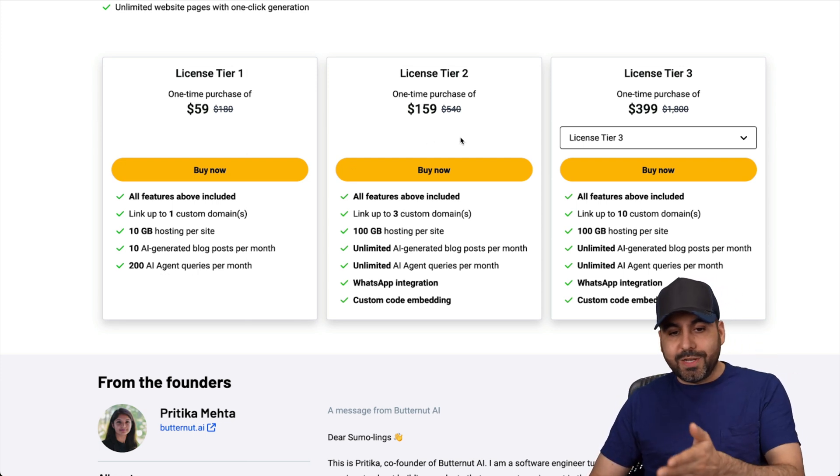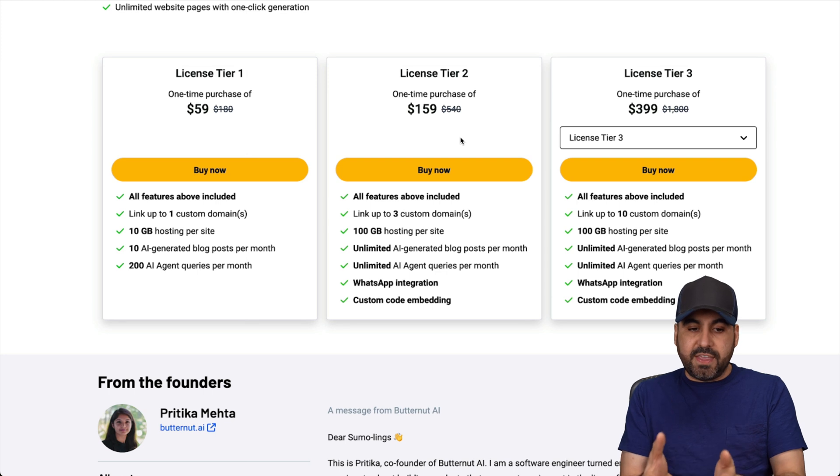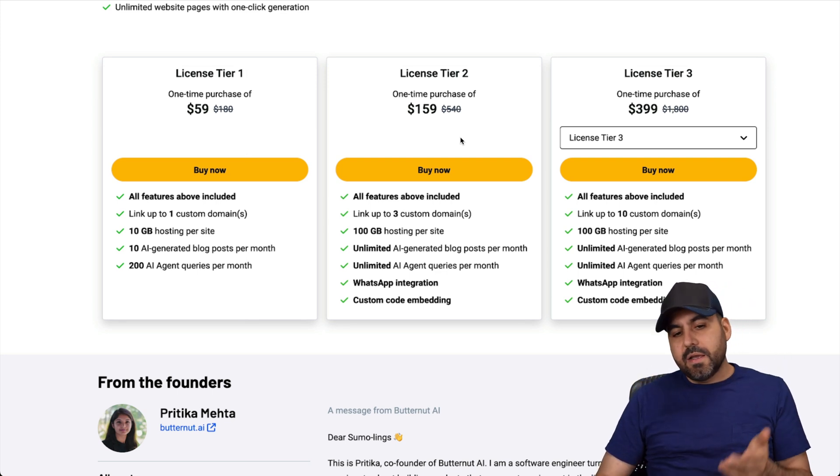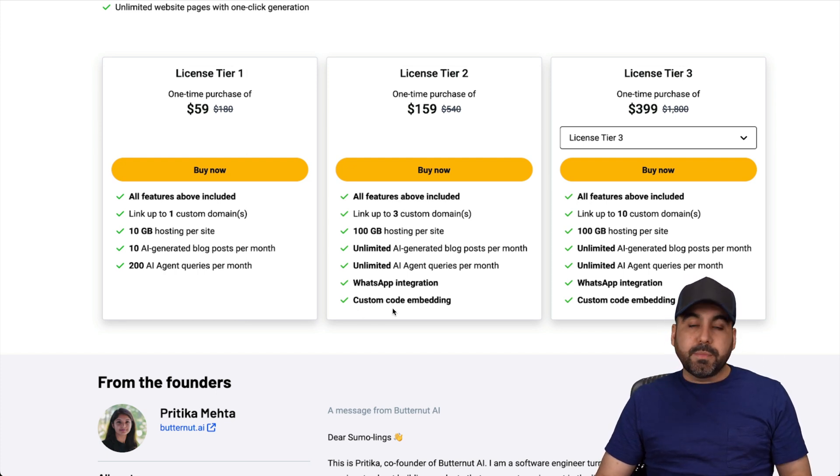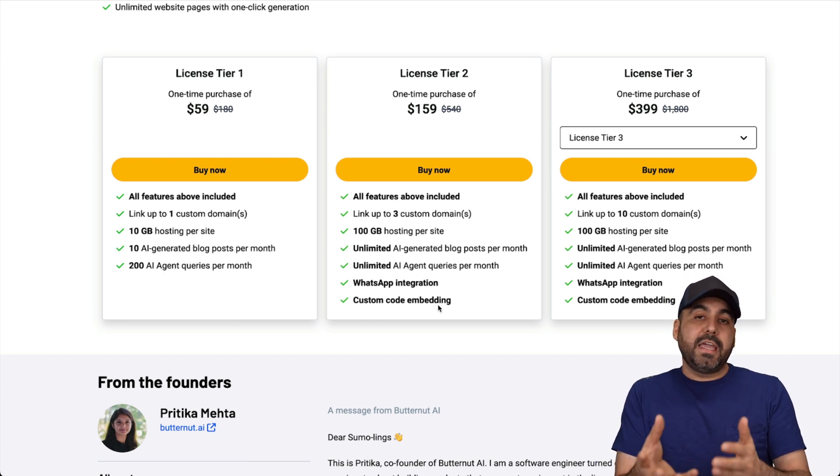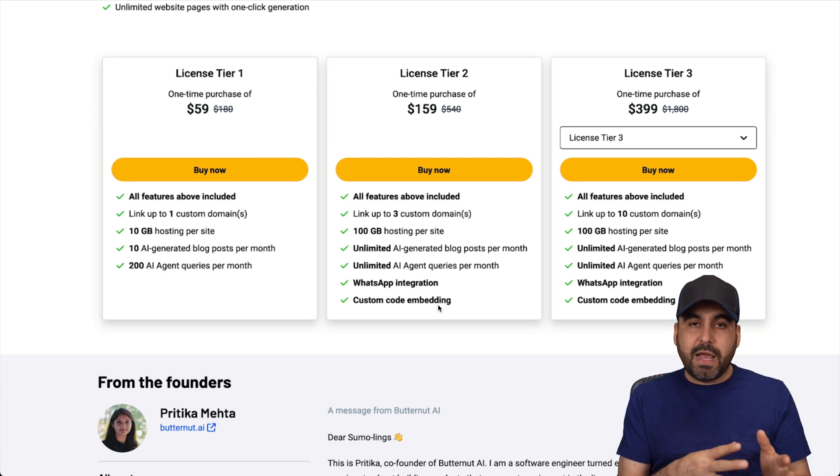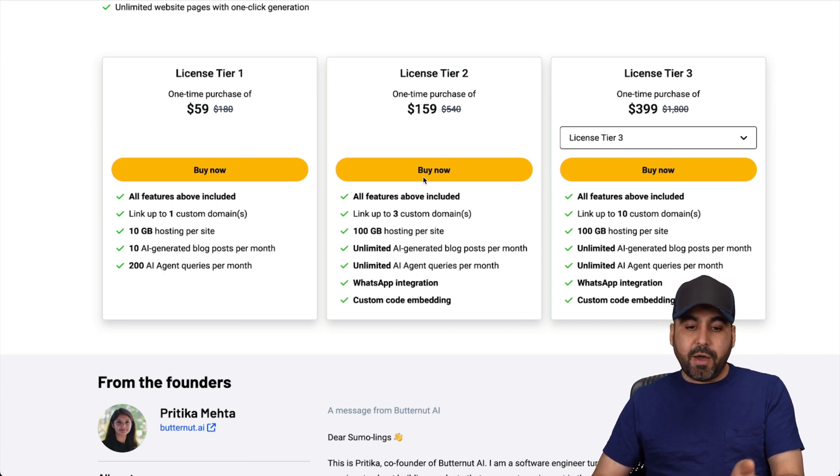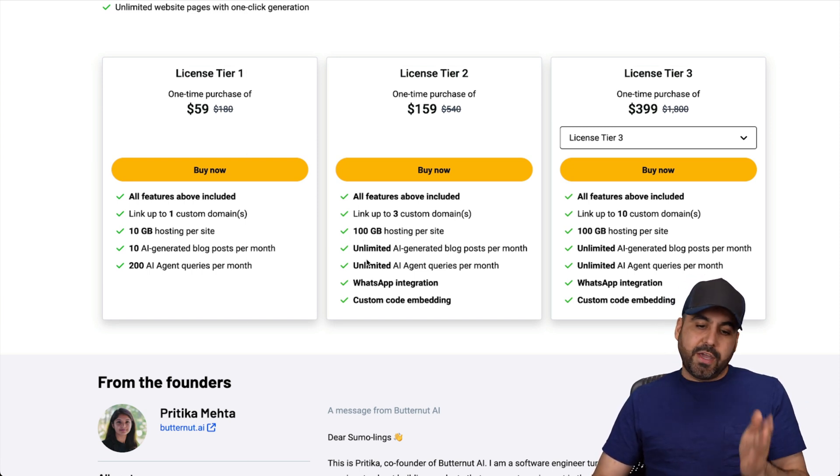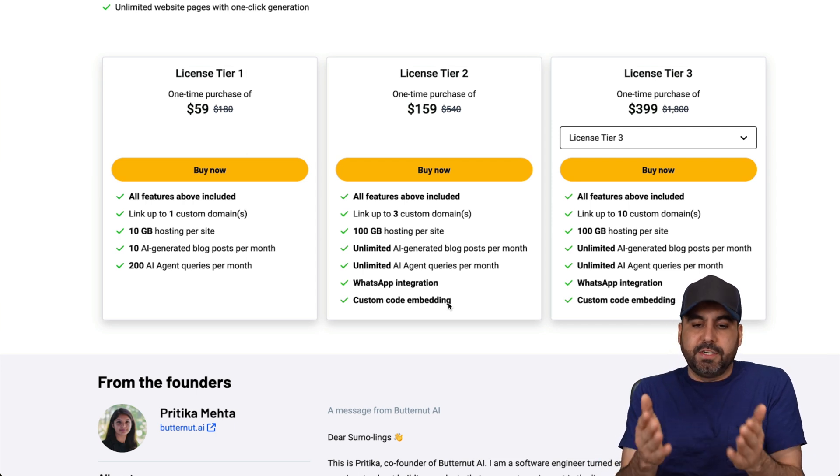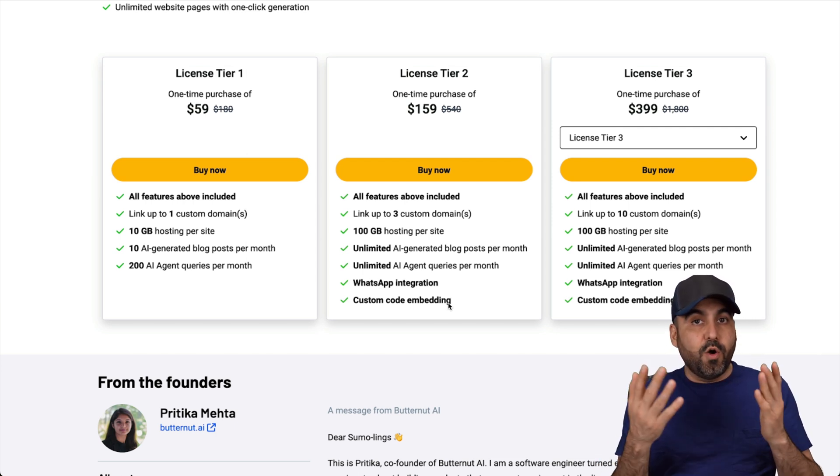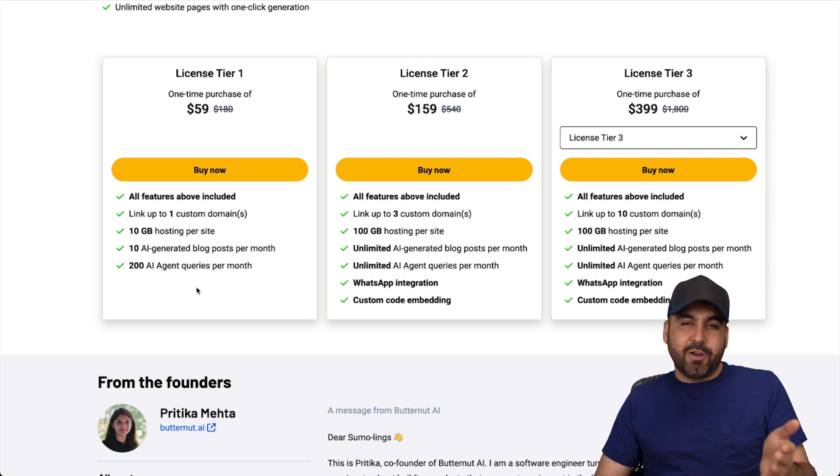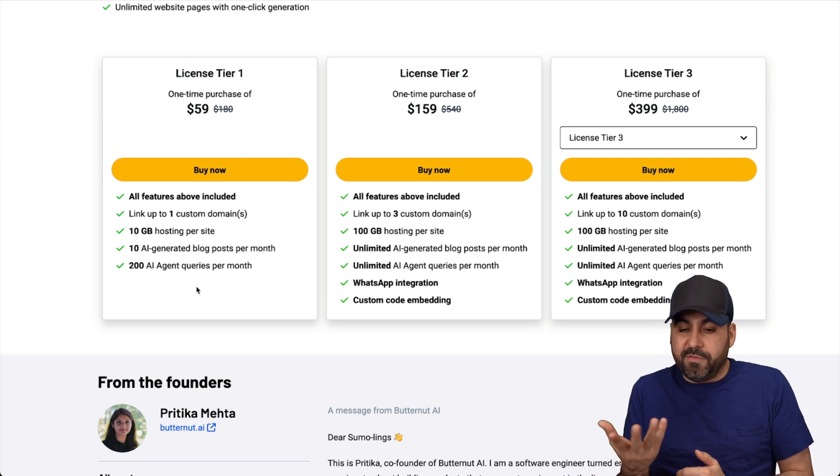Now, if you jump into license tier two, which I think is the sweet spot, I wish they had these features on tier one, or at least in the middle for pricing, but it's only on tier two, which is WhatsApp integration, which is not a big deal, but the custom code embedding is a big deal for me because if you have a chat, a support system, whatever you want to add via embed code, then you would have to grab license tier two. The good thing about it is that you get three domains and a hundred gigabytes of hosting per site and you get unlimited AI generation. So the sweet spot is tier two, but I wish to add these features on tier one. So I hope the founder takes this into consideration and at least at the custom code embedding over here, but I think they're pushing for tier two and above.